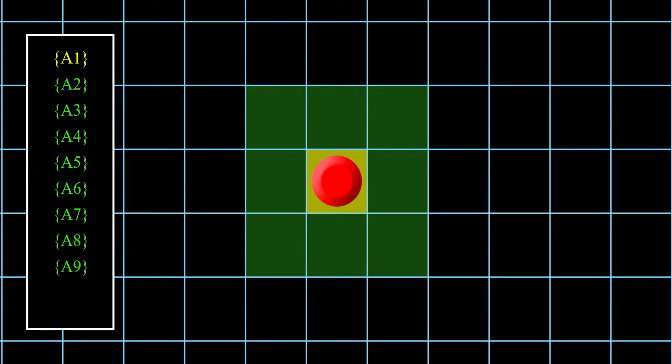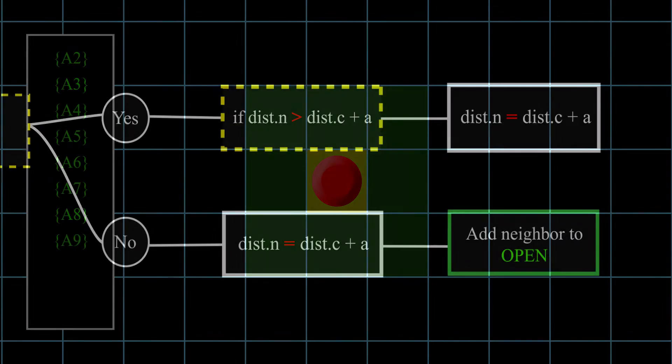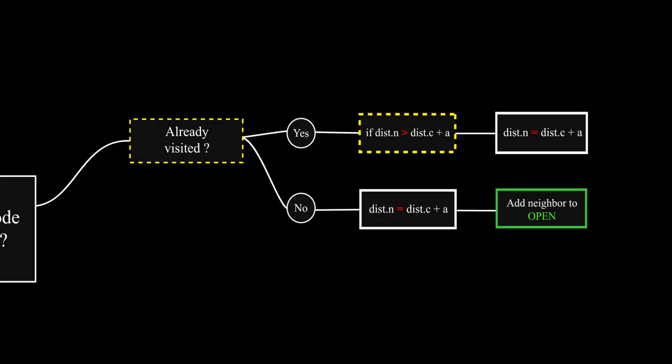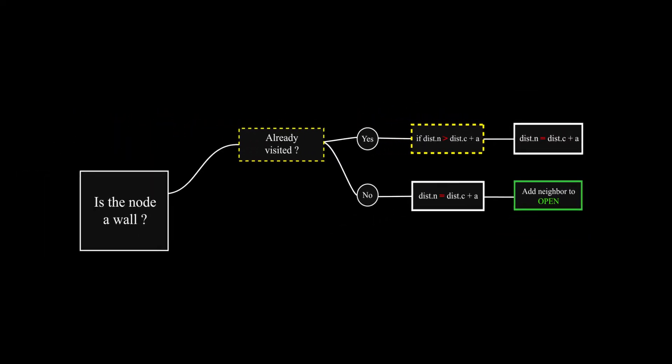After doing this to each neighbor node, we remove the current node from the open list. And this whole process is repeated until the open list is empty.